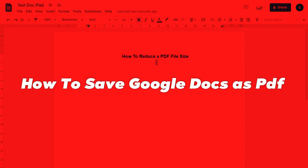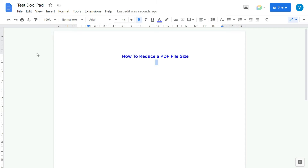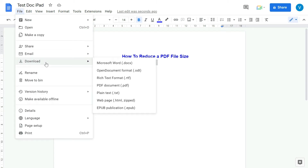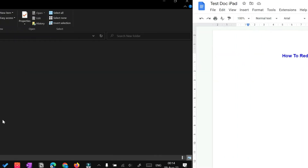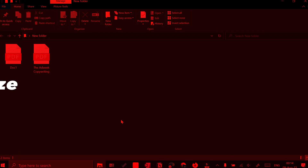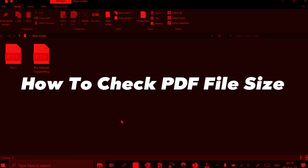Similarly, in the case of Google Docs, once your document is ready go to File, then go to Download, and then download it as PDF.